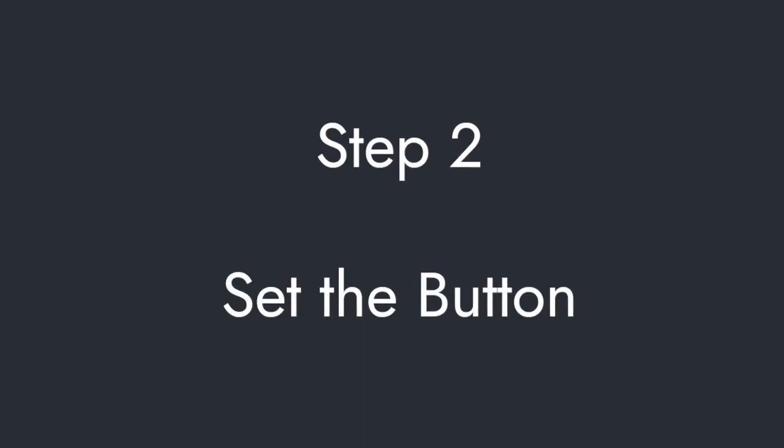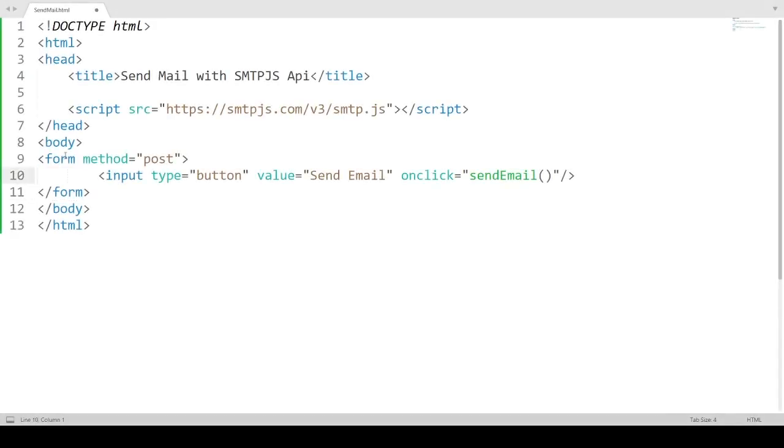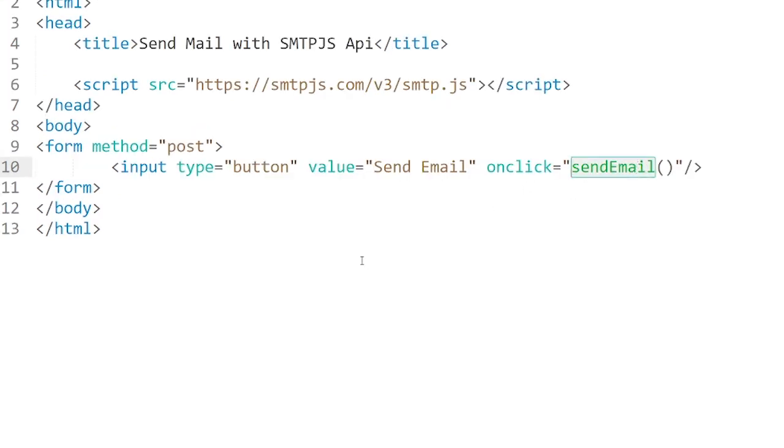Step 2. Set the button. We will send the mail when the button is clicked. So we will write a click event for the button.